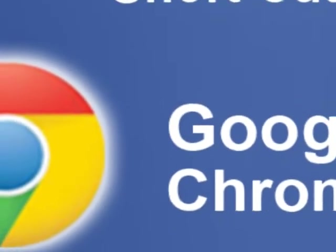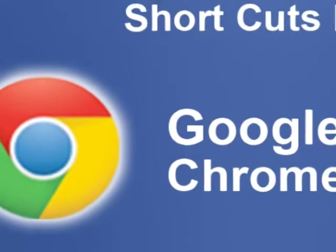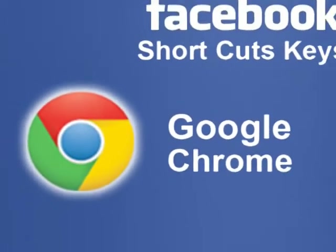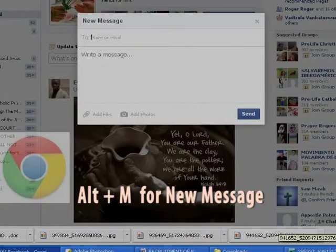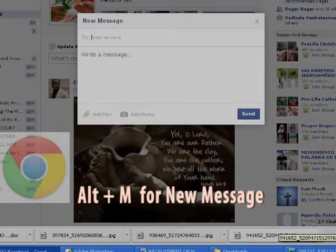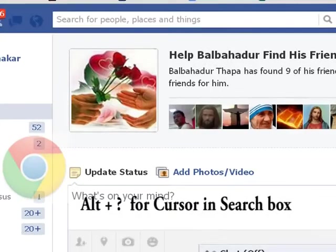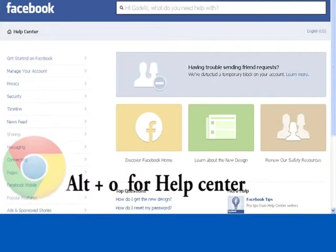Google Chrome Facebook Shortcut Keys: Alt plus M for New Message, Alt plus Question Mark for Cursor in Search Box, Alt plus 0 for Help Center.